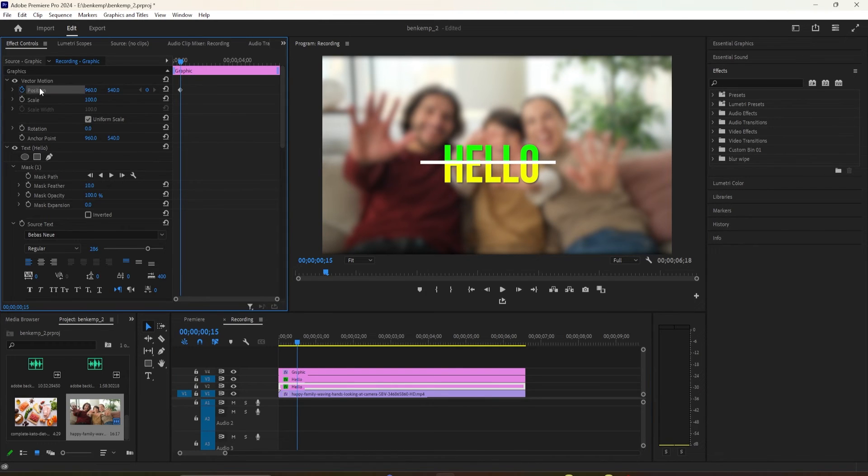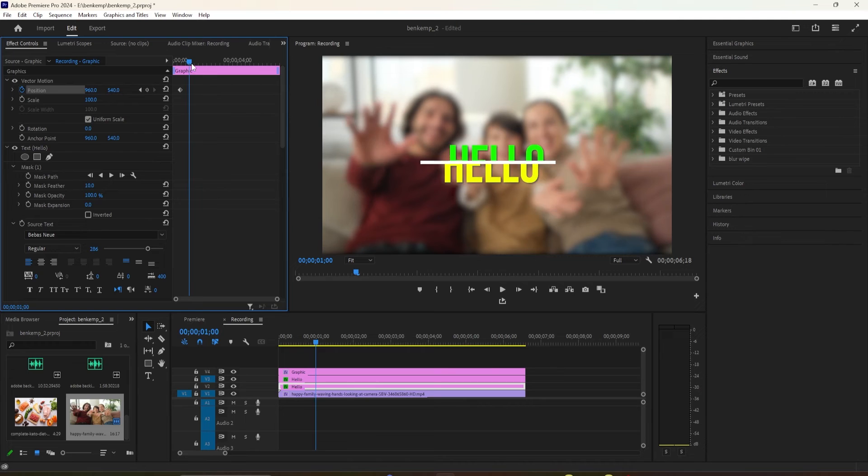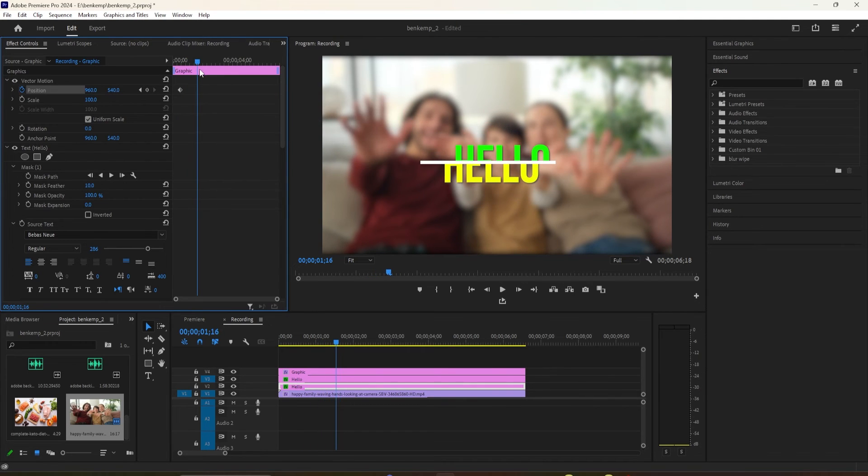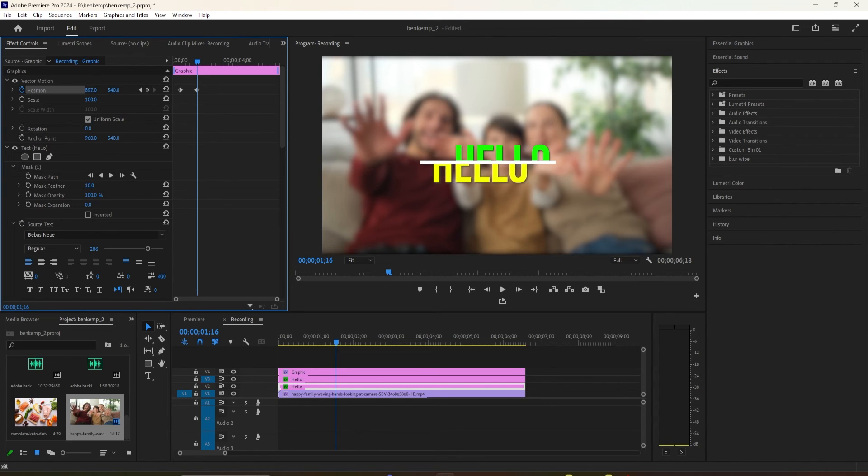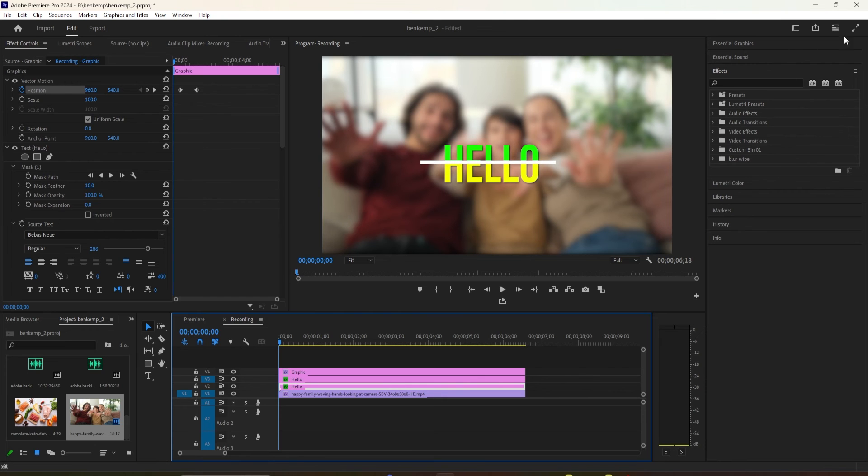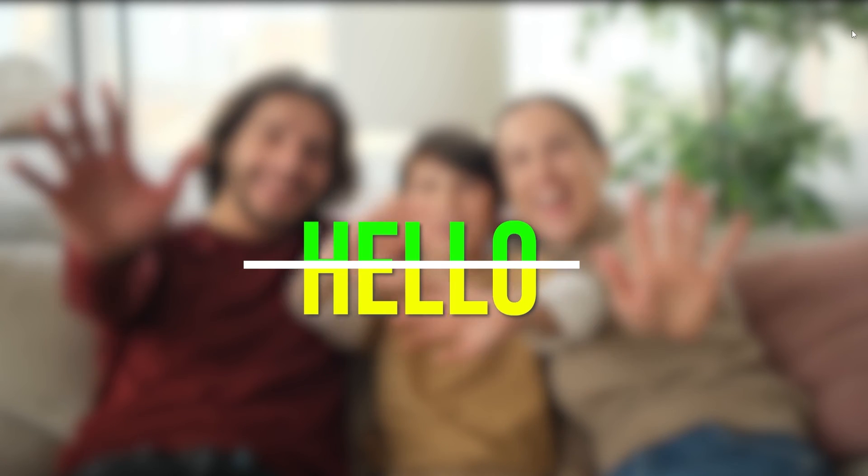Now select your bottom text layer on the timeline and Effect Controls. Click the stopwatch next to Position to create a starting keyframe. Move the time head to where the top half animation ends. Decrease the Position property's first value to create your ending keyframe.